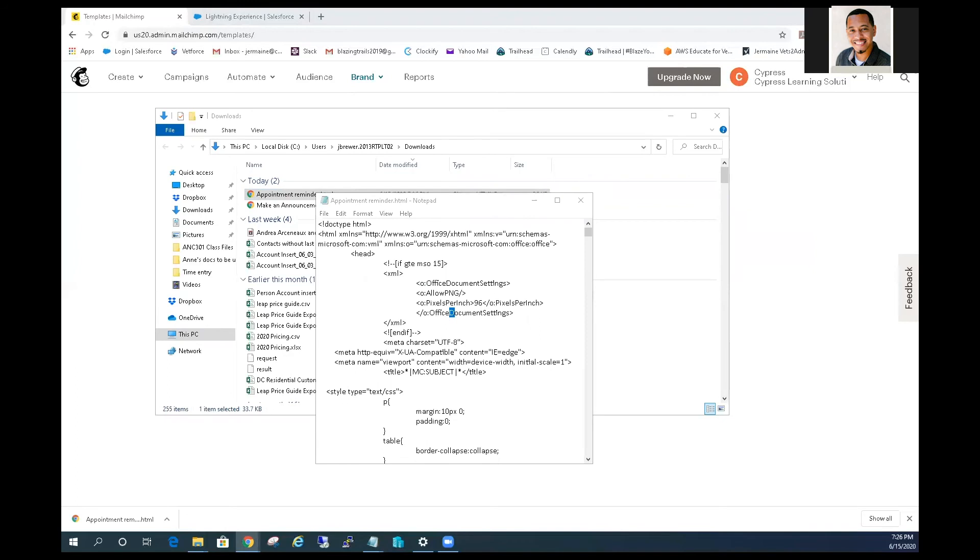Mailchimp uses a different merge language than Pardot. You'll notice the Mailchimp merge fields are designated with a star bar and Pardot will need to swap those out. For the purpose of this demonstration, we're only going to swap out the unsubscribe link which is required in Pardot templates.